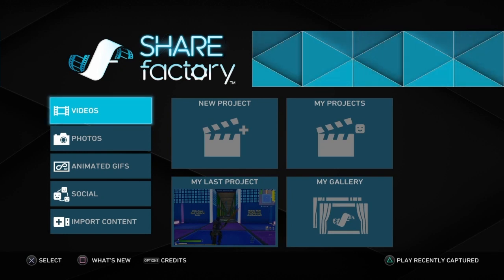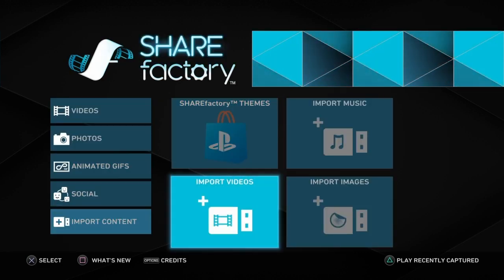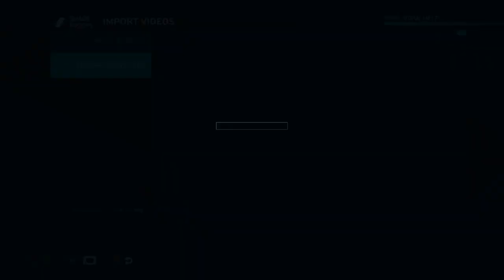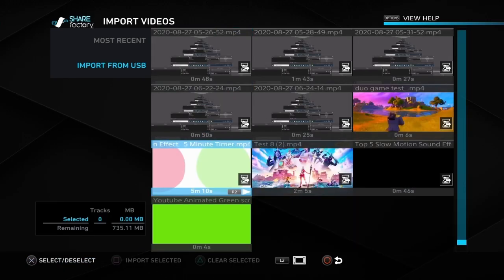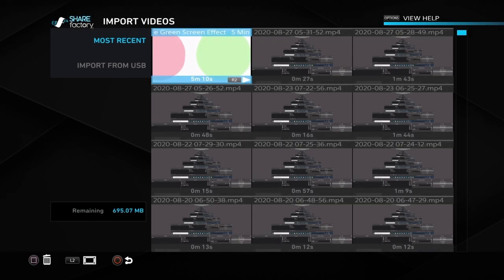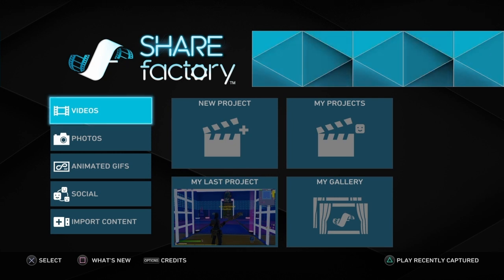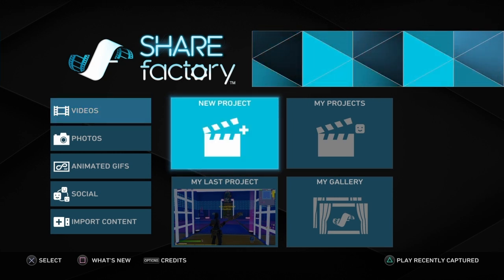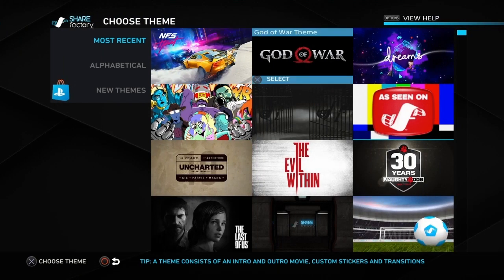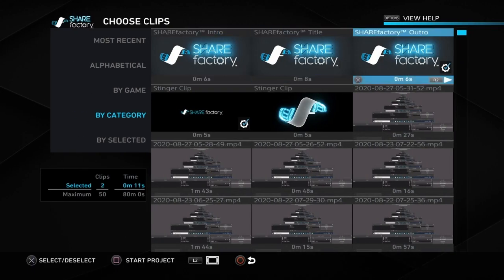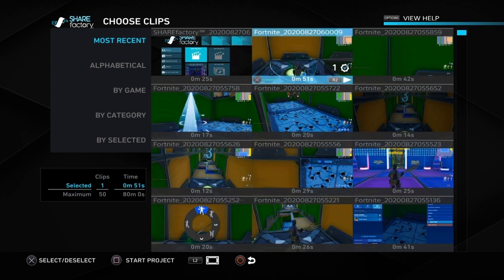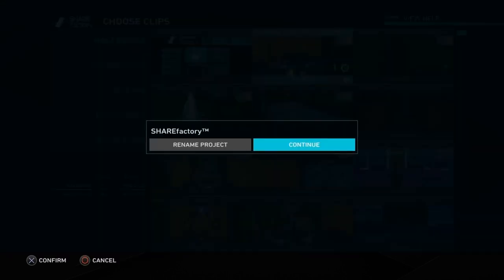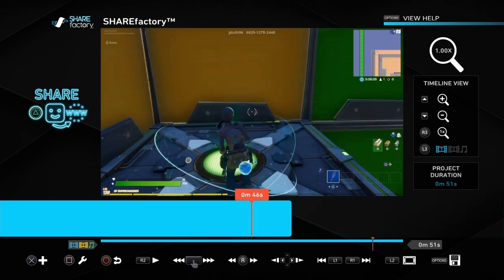Take the USB stick out of the PC and put it into the PS4. Go to ShareFactory, Import Content, Import Videos, and Import from USB. Find the clip you want to import, push the Cross button and Square to import it. Then come out of that, go to New Project, find whichever theme you want to use, push Cross, get rid of all the ticks, go to Most Recent, and find the clip you want to add the timer to.